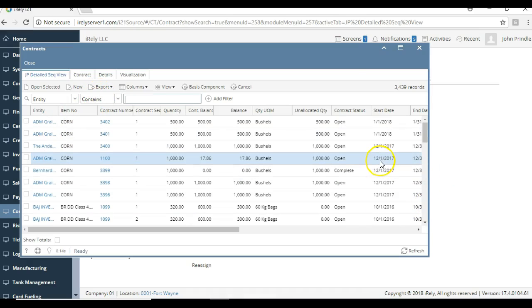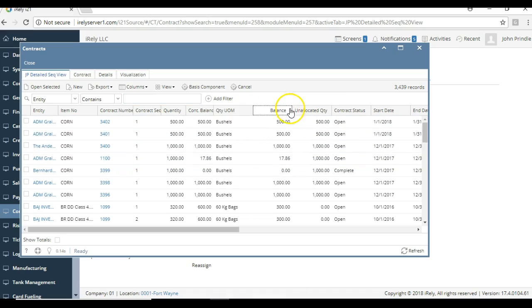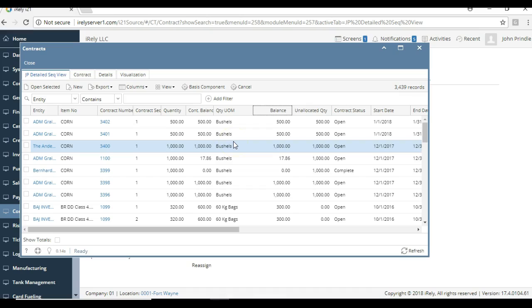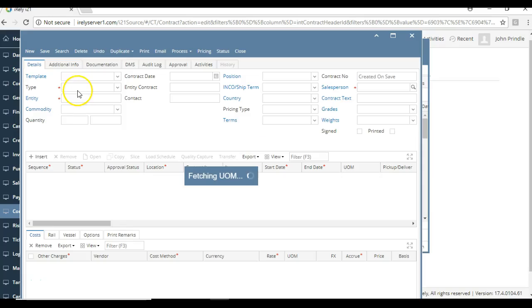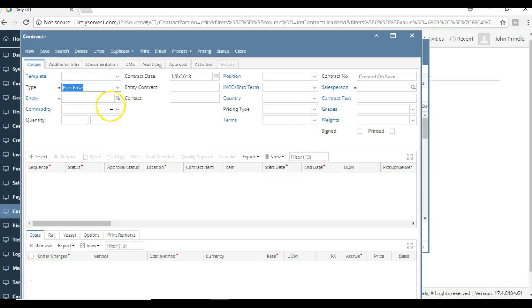menu of all my existing contracts will open up. We can drag and sort and move things around as often as you like. What we're going to do today is enter a new basis contract. So for starters, let's just make it a purchase. For my entity, I could search by using the